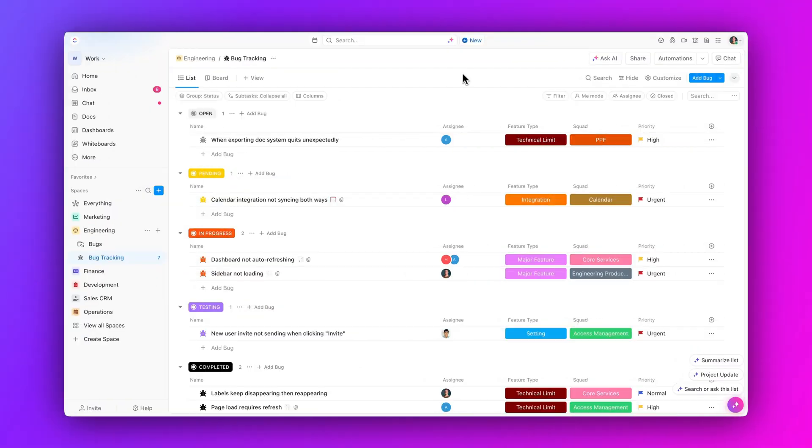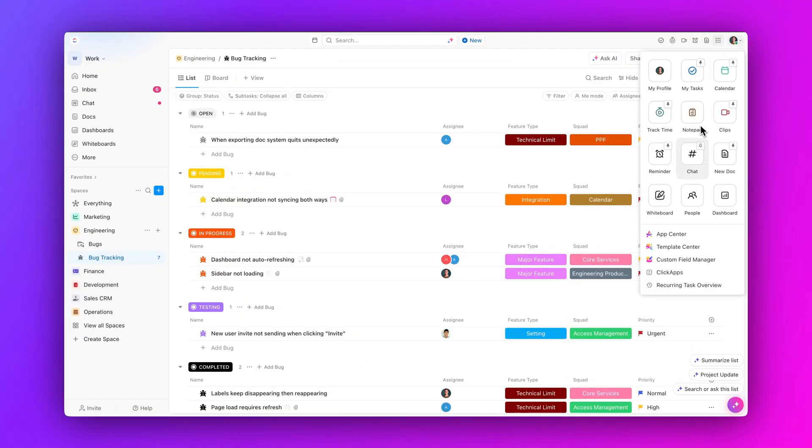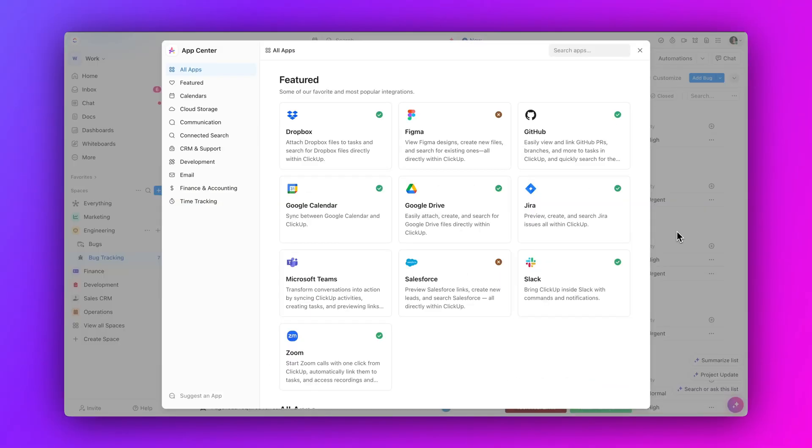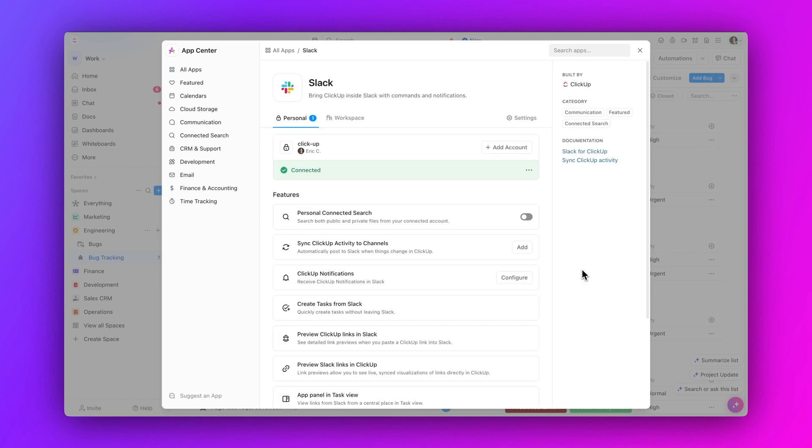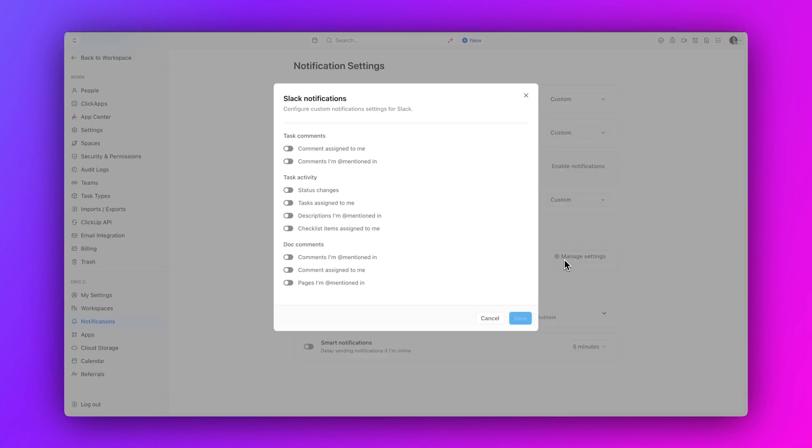Next up, receive ClickUp notifications in Slack. Customize your notification settings to receive ClickUp notifications in Slack. Whether it's a task change, comment, or reminder, you'll get notified with a rich data preview directly in Slack.